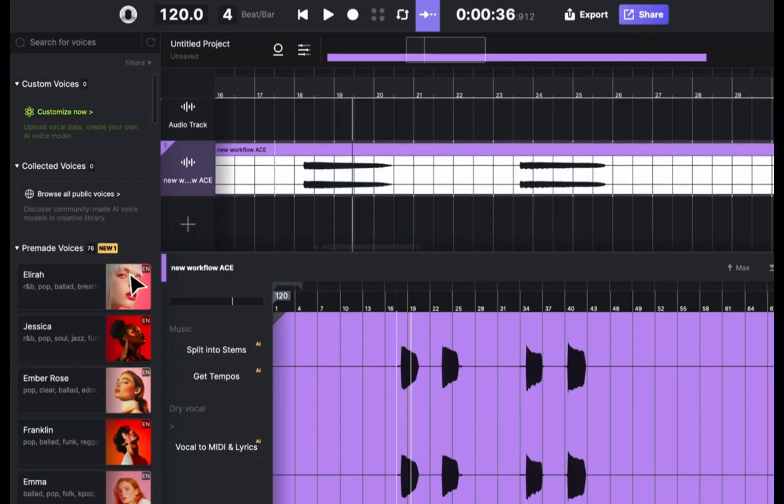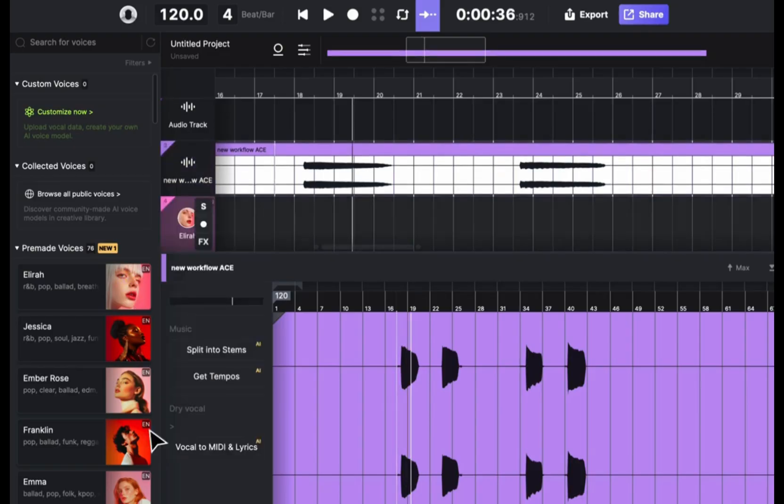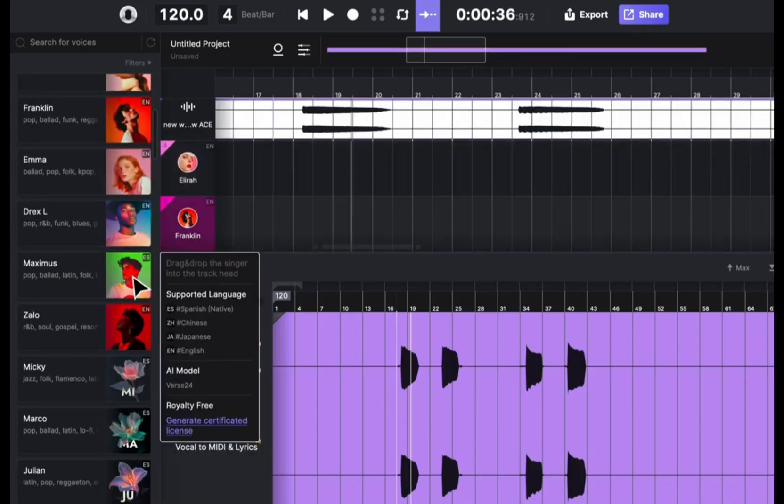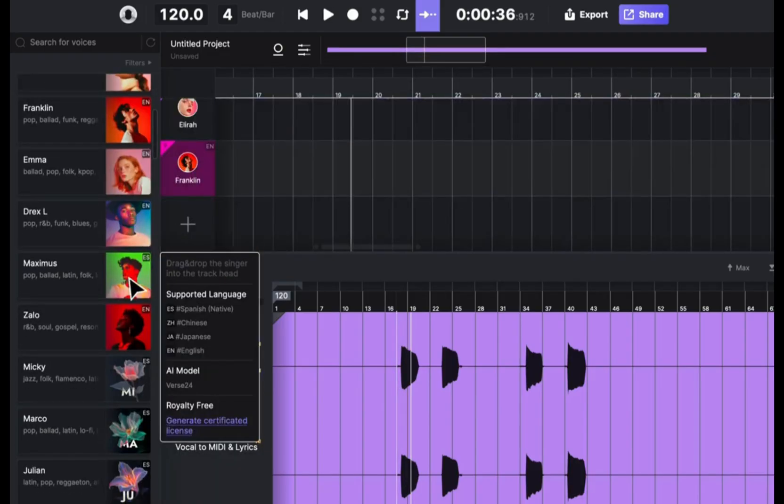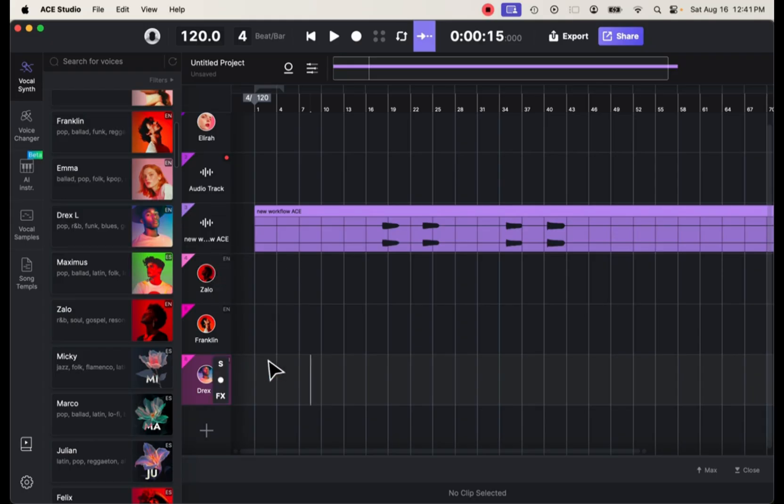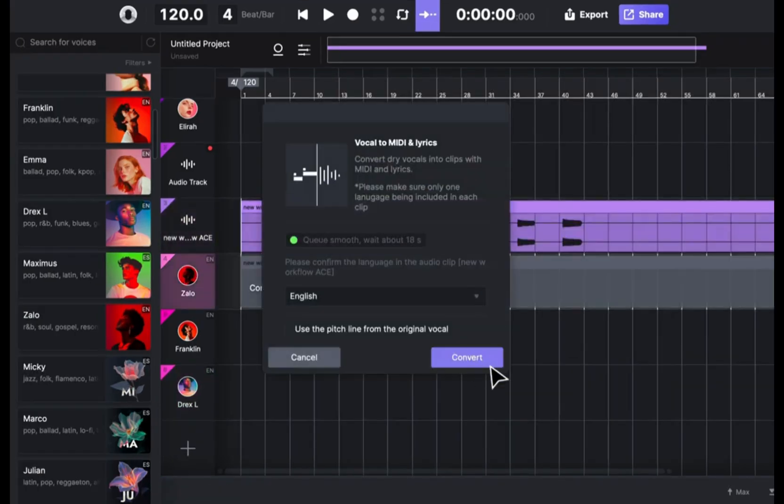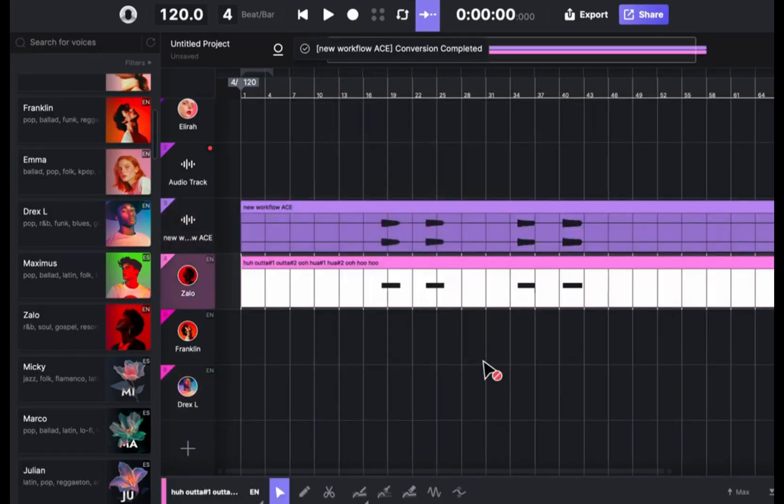I need better vocals than that, so I'll pick out some singers. Now that the singers are there, I can copy the audio. All I have to do is click and drag and Ace Studio turns it into MIDI.